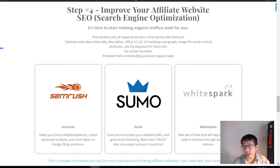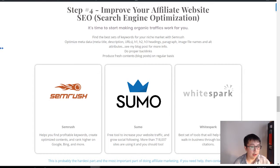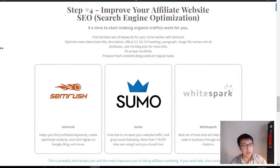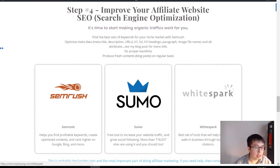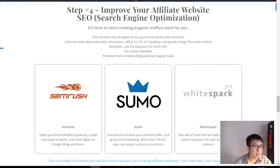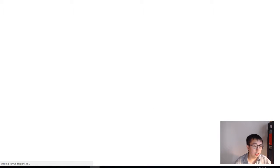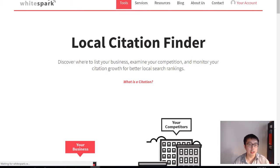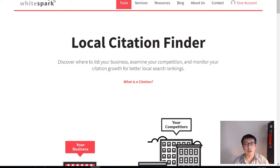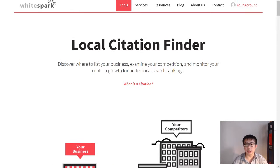I actually have a lot of SEO tips on my blog, so you can go to my blog post to find out more. The next thing you can use is WhiteSpark. WhiteSpark is a local citation website which helps build SEO even further through something called local SEO.